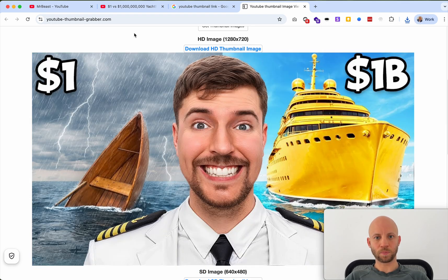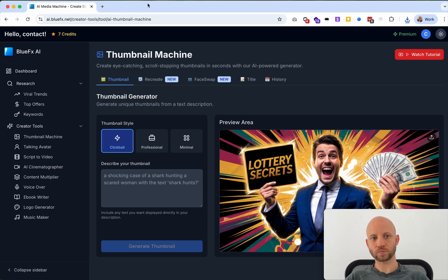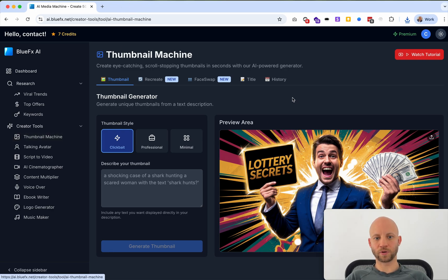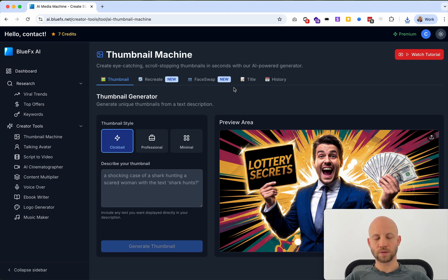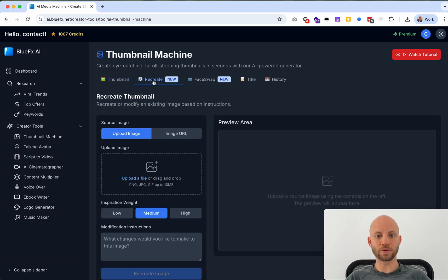Now let's open up our AI Media Machine and click to the thumbnail machine in it. This is the AI Media Machine that BlueFX created — you can get access to it in the link below. I'm not going to create a thumbnail from scratch; I'm going to use the feature called Recreate.